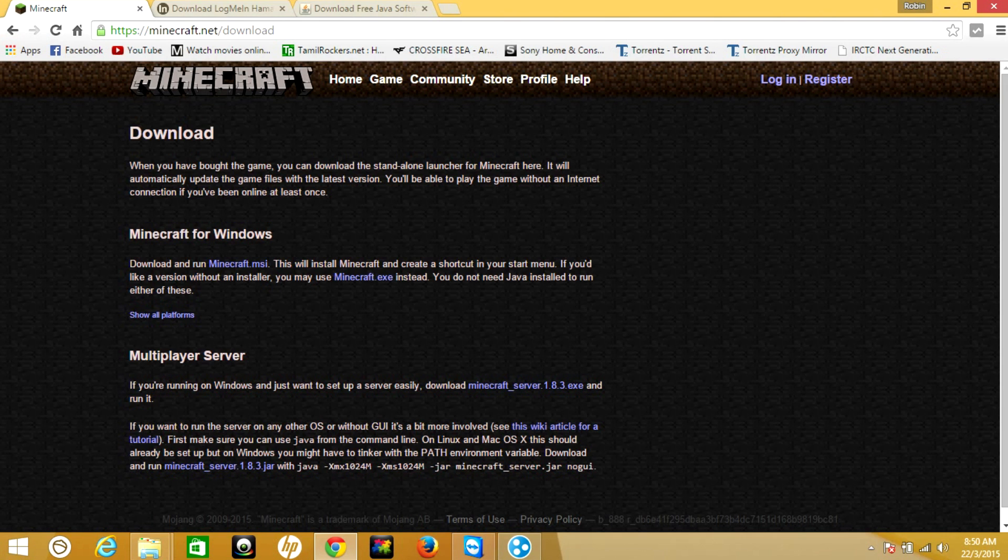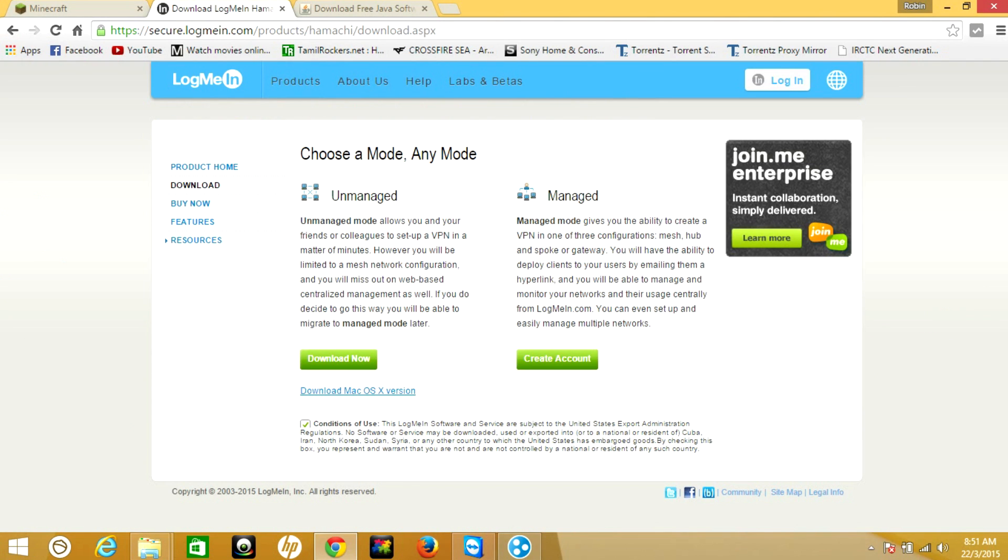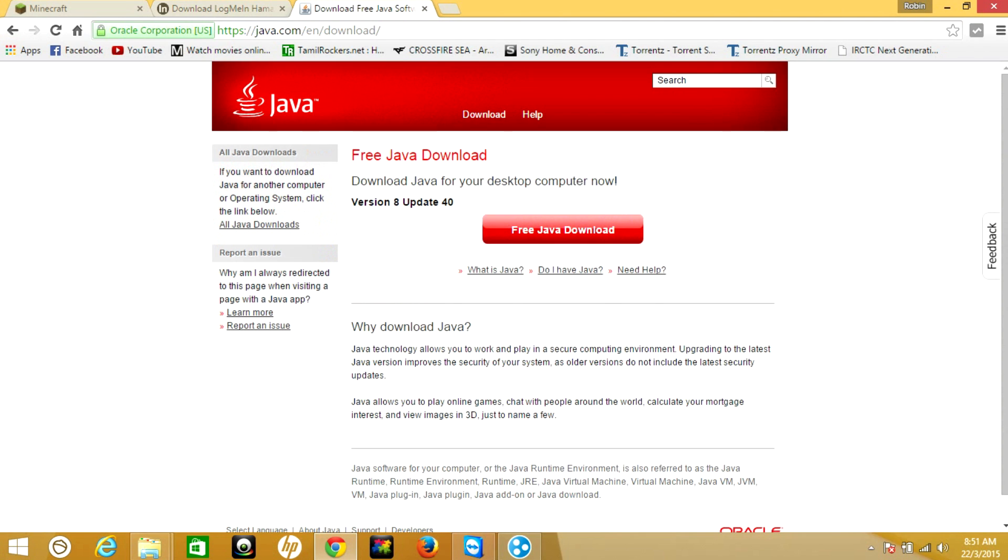You can get the file on minecraft.net/download. The second one is Hamachi, where you need to download the unmanaged version. And the third one is you need to download and install Java.